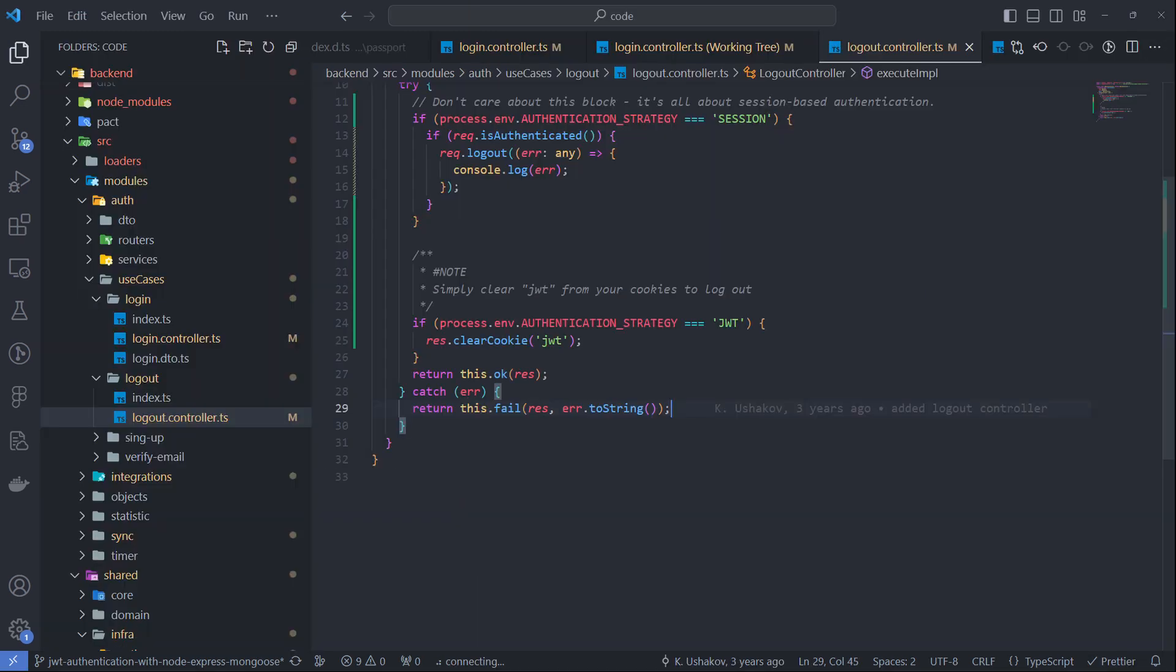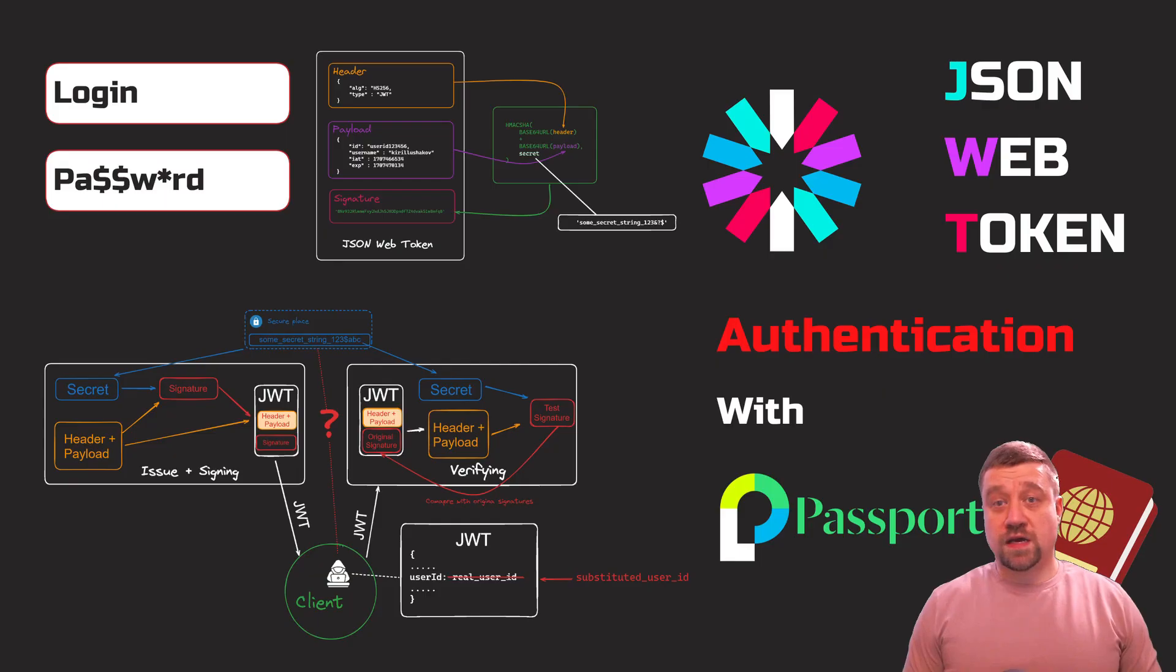Take a look at the logout process. Just remove JWT from cookies and the user will be logged out.